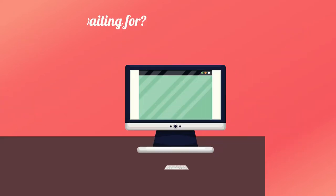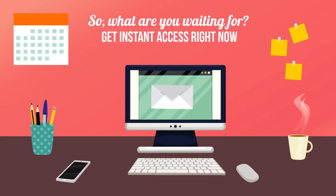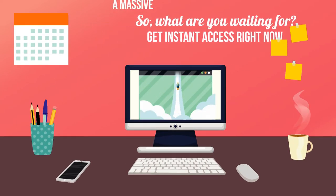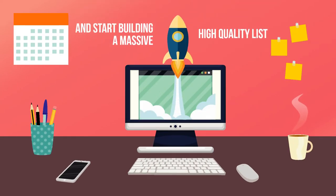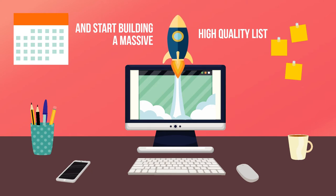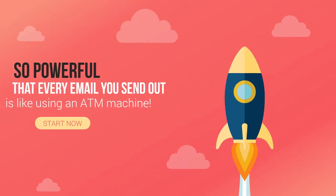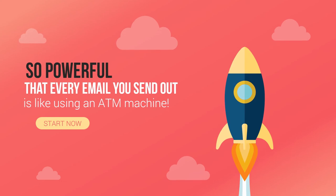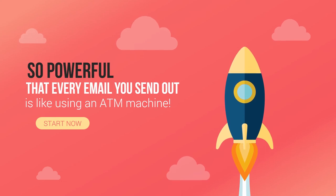guaranteed. So what are you waiting for? Get instant access right now and start building a massive high-quality list so powerful that every email you send out is like using an ATM machine.